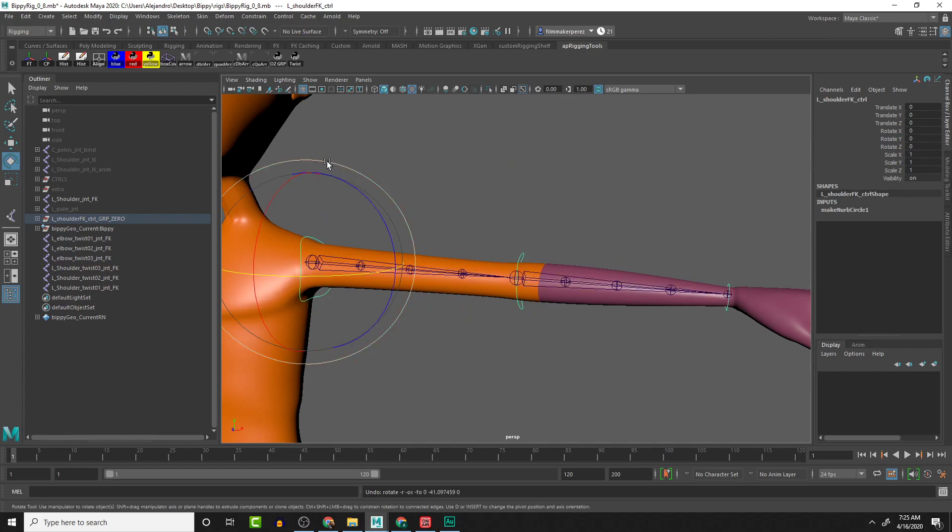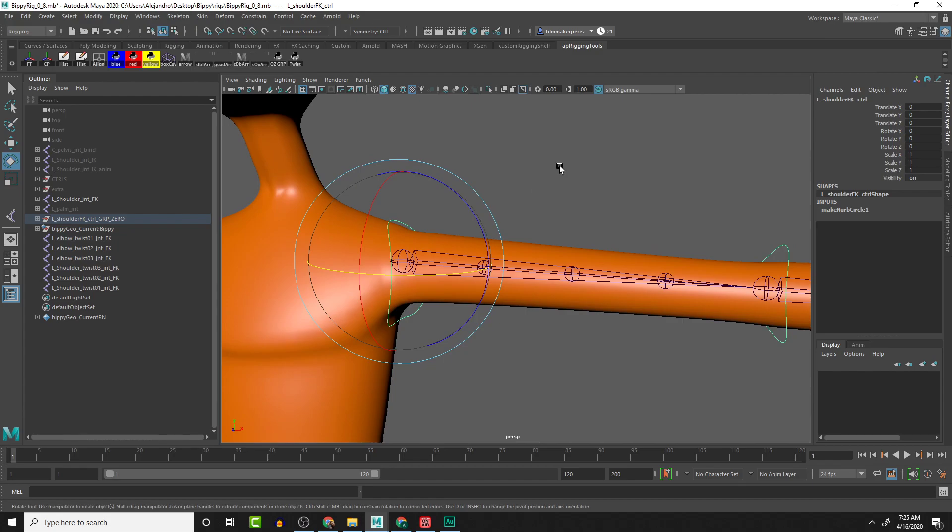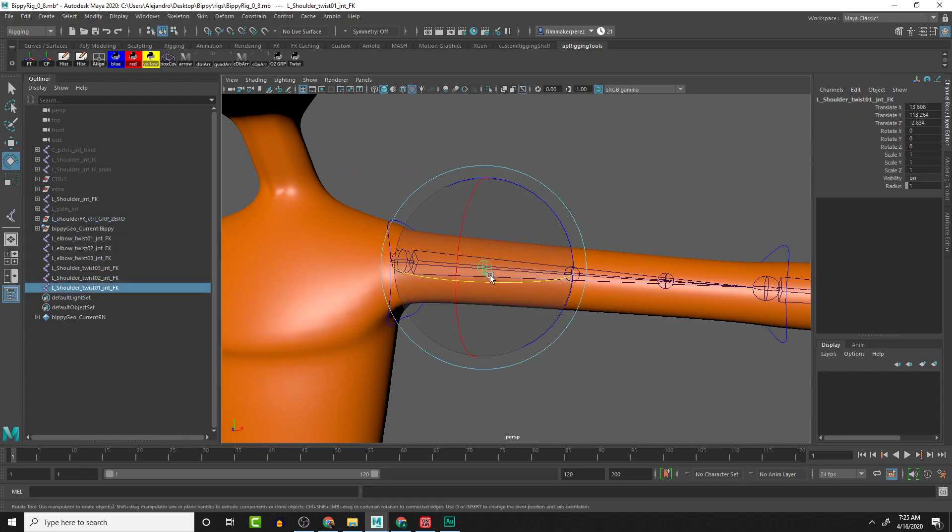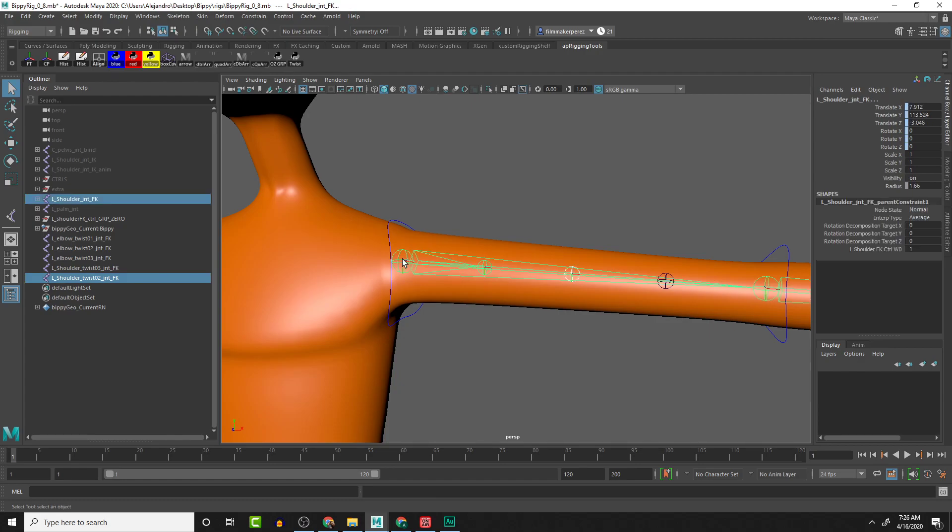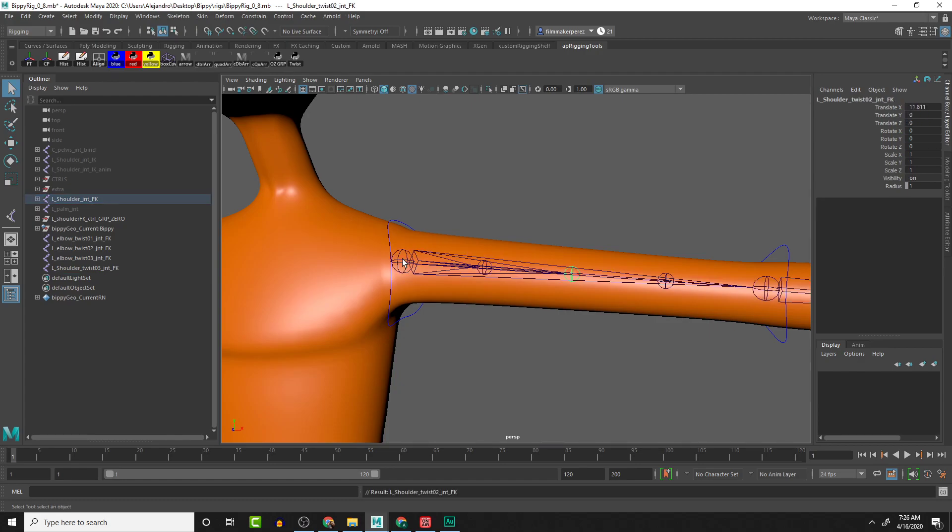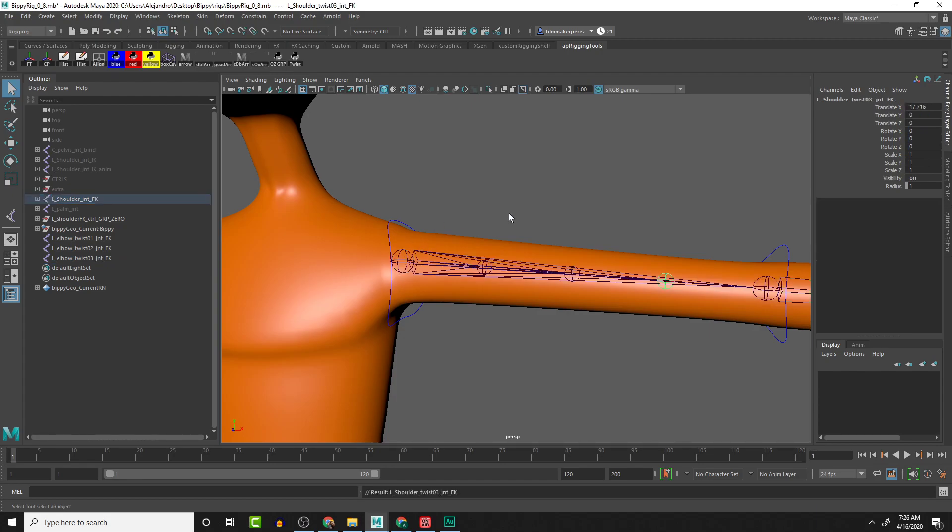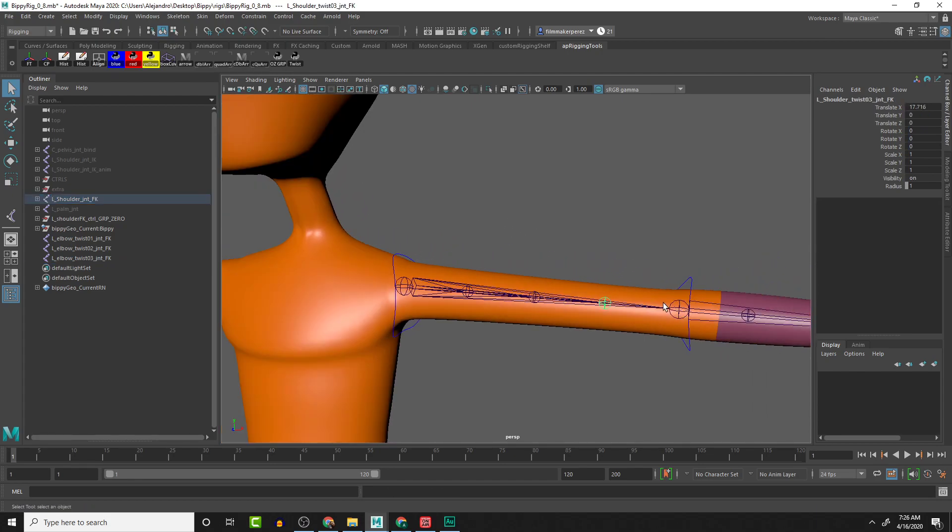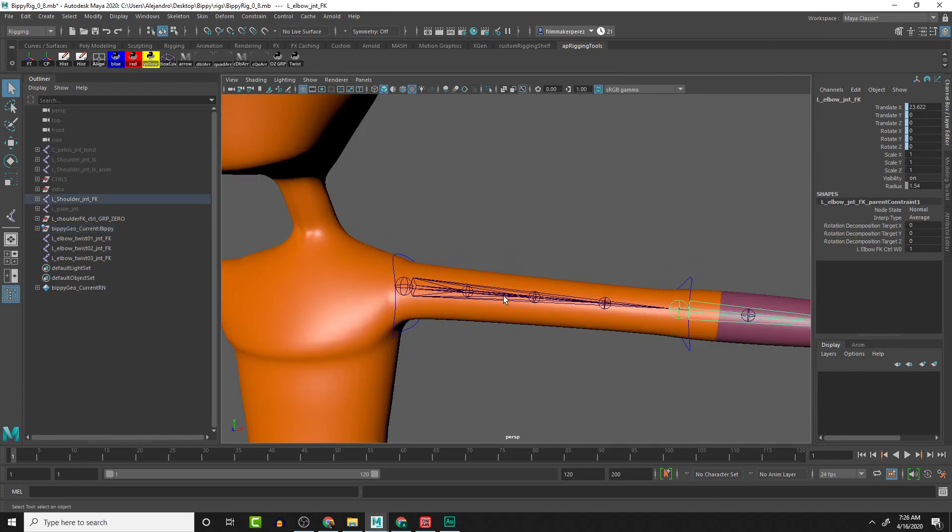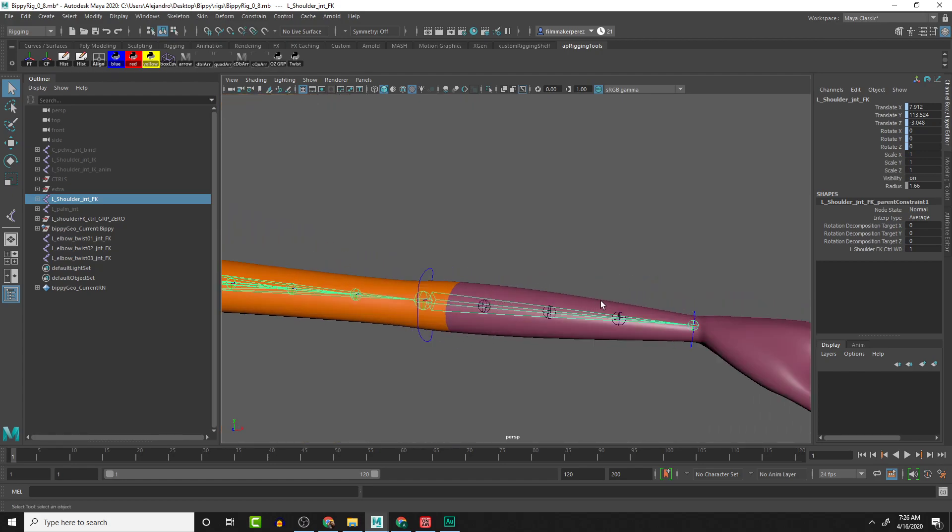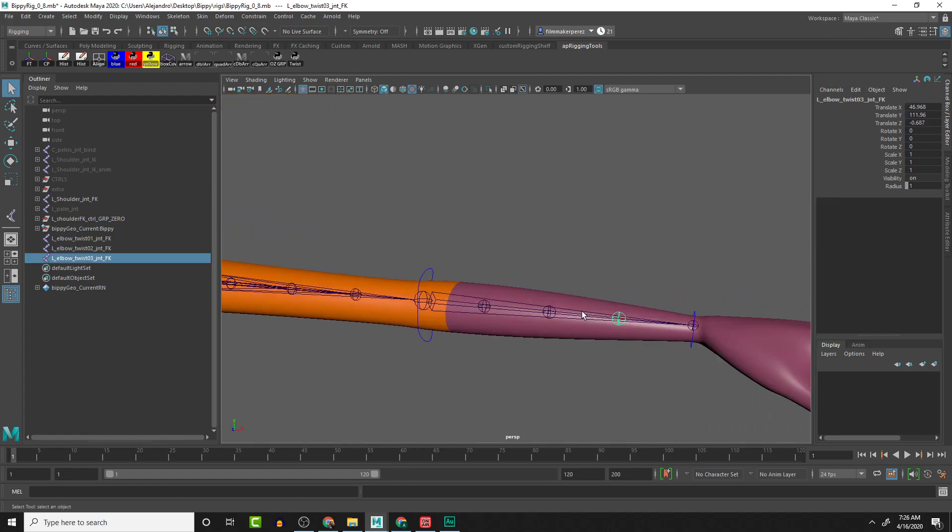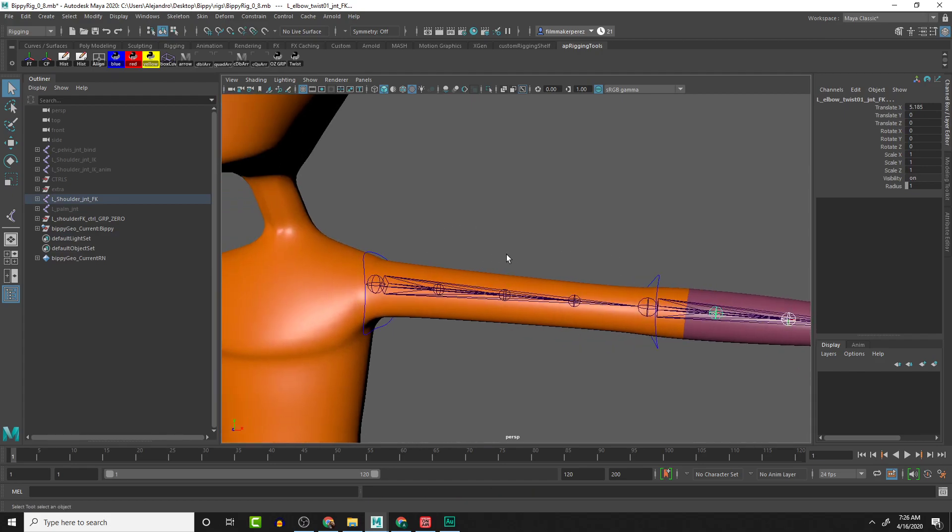Now with these individual twist joints, they're going to be a little bit different than what we had in the other rig. What we're going to do is parent them to the parent section of that section. So we have the elbow and the shoulder—all these twist joints are going to be parented to the shoulder. Then we have these three joints and they're all going to be parented to the elbow.